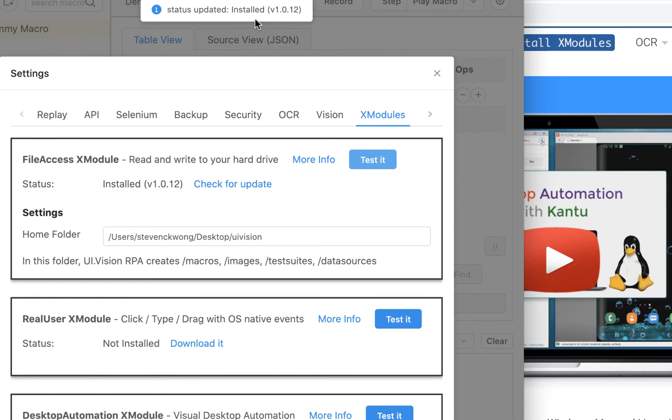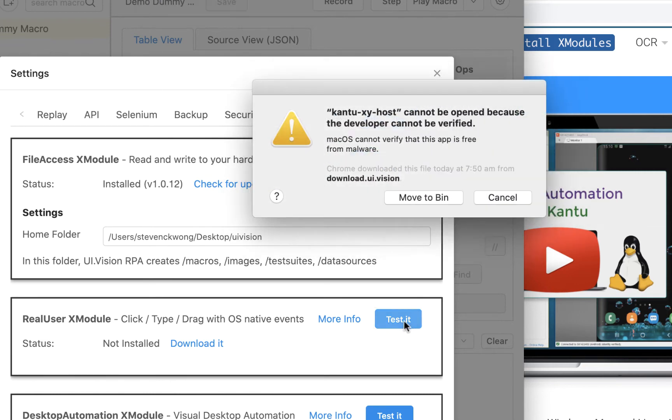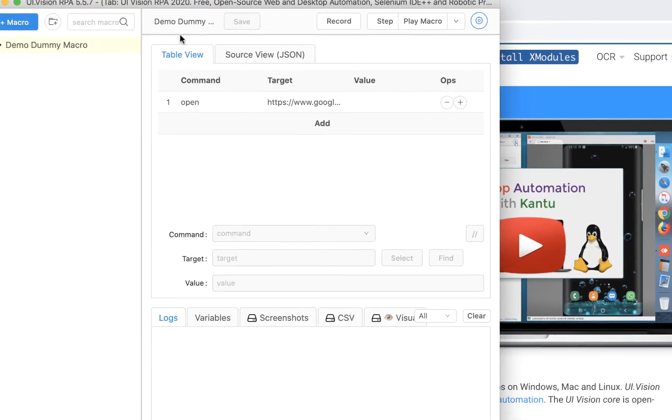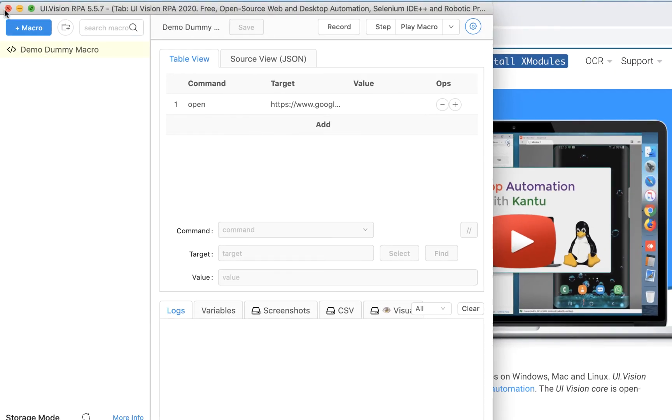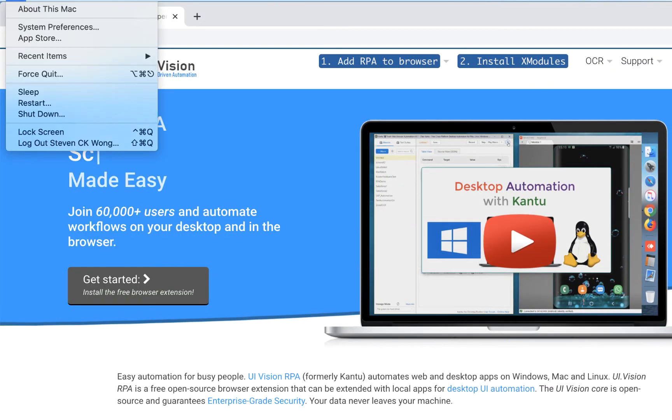So we go to the RealUser XModule and click Test it. You'll see that there is a security prompt saying that the host program cannot be verified. Of course, the message comes back saying that there's a problem there, and what we do is we go to system preferences.